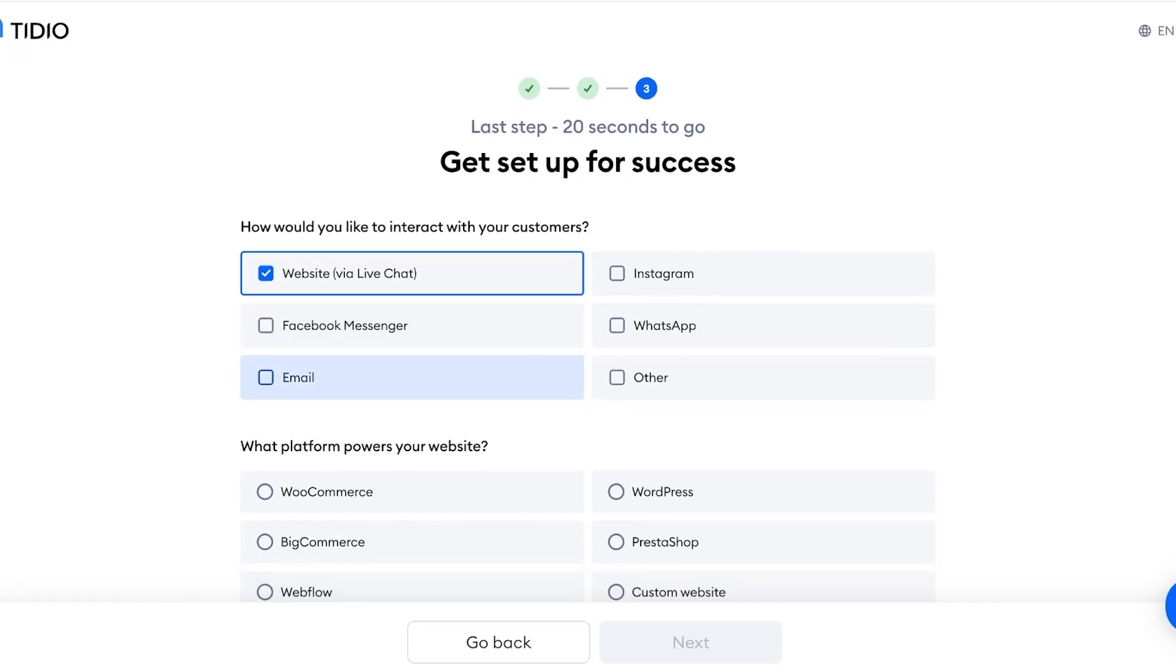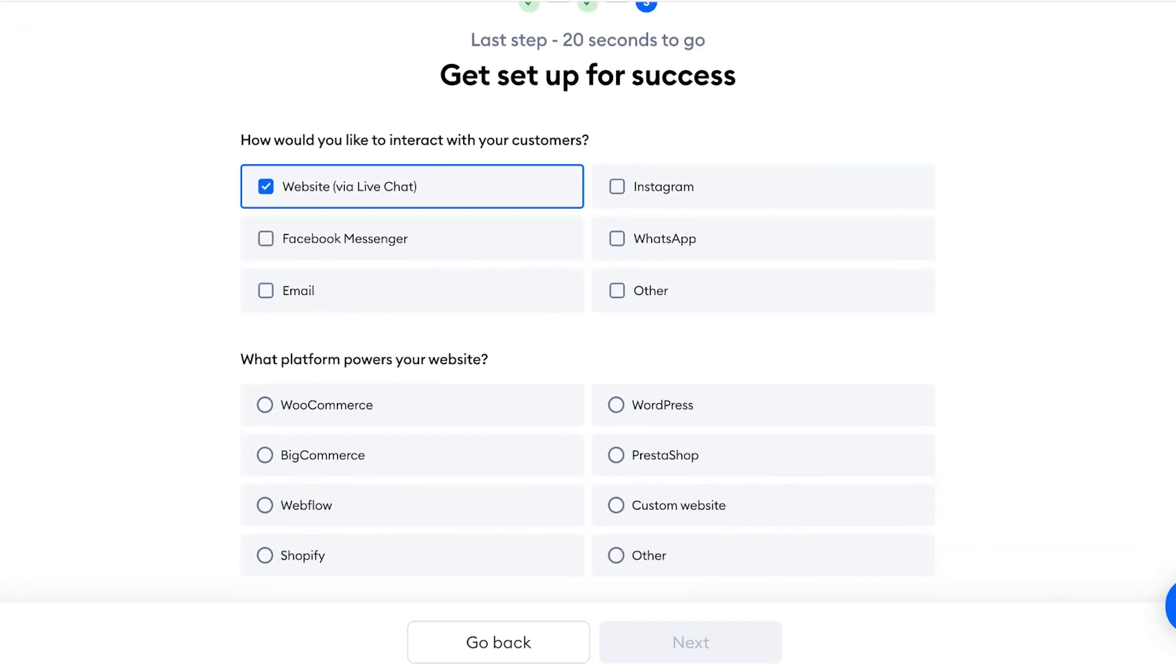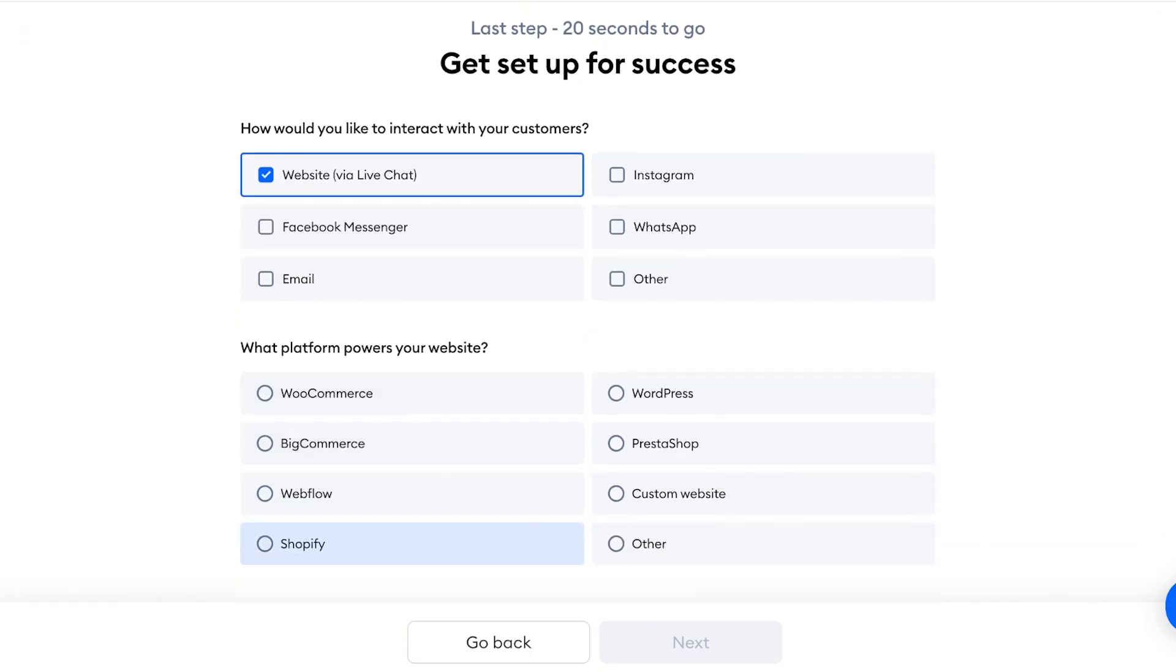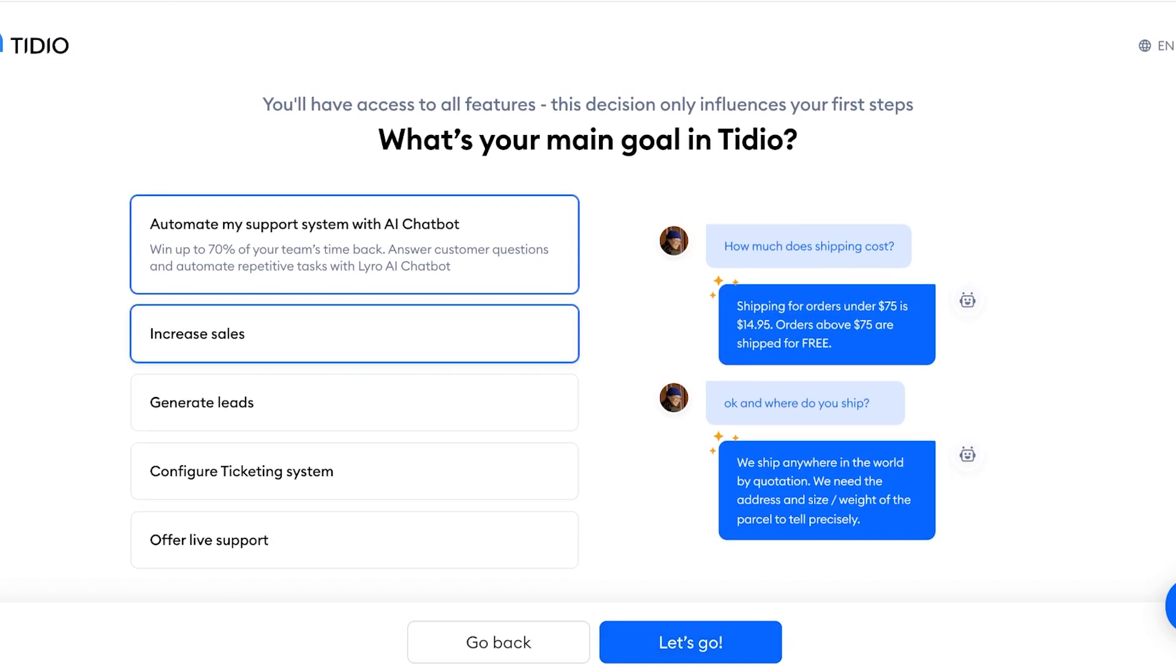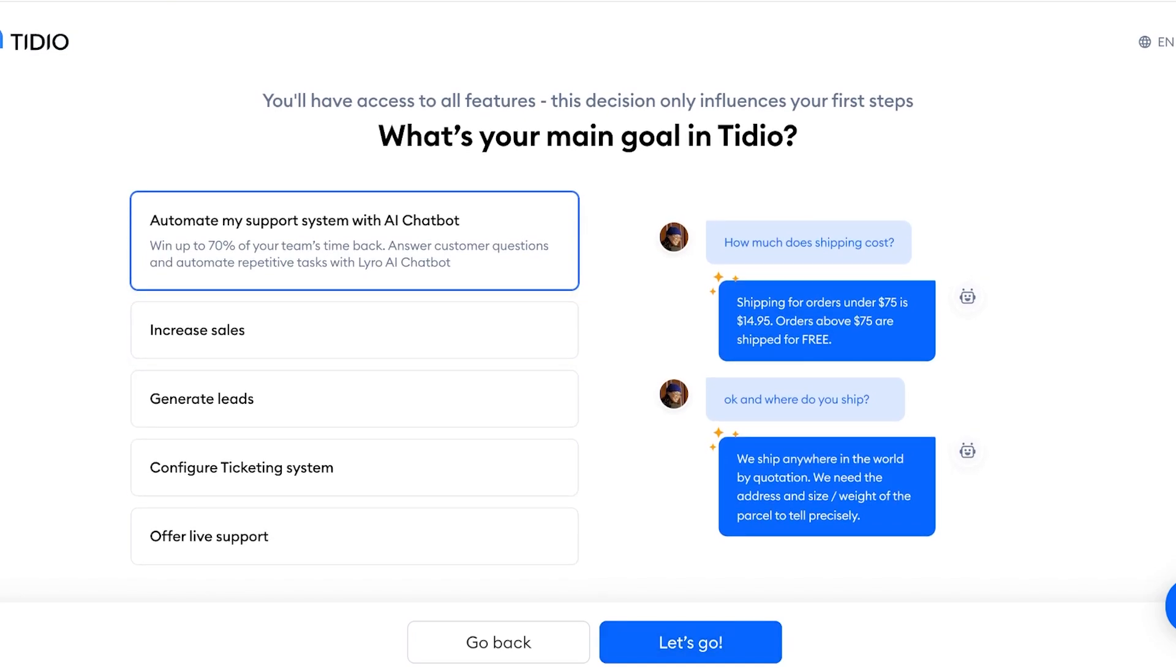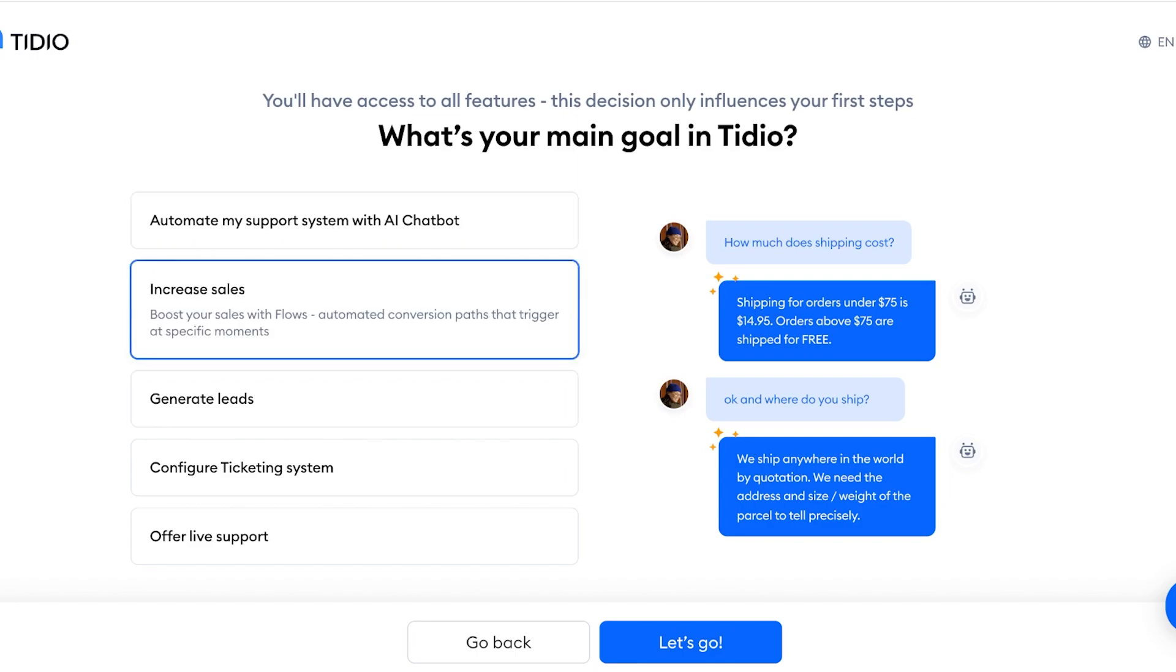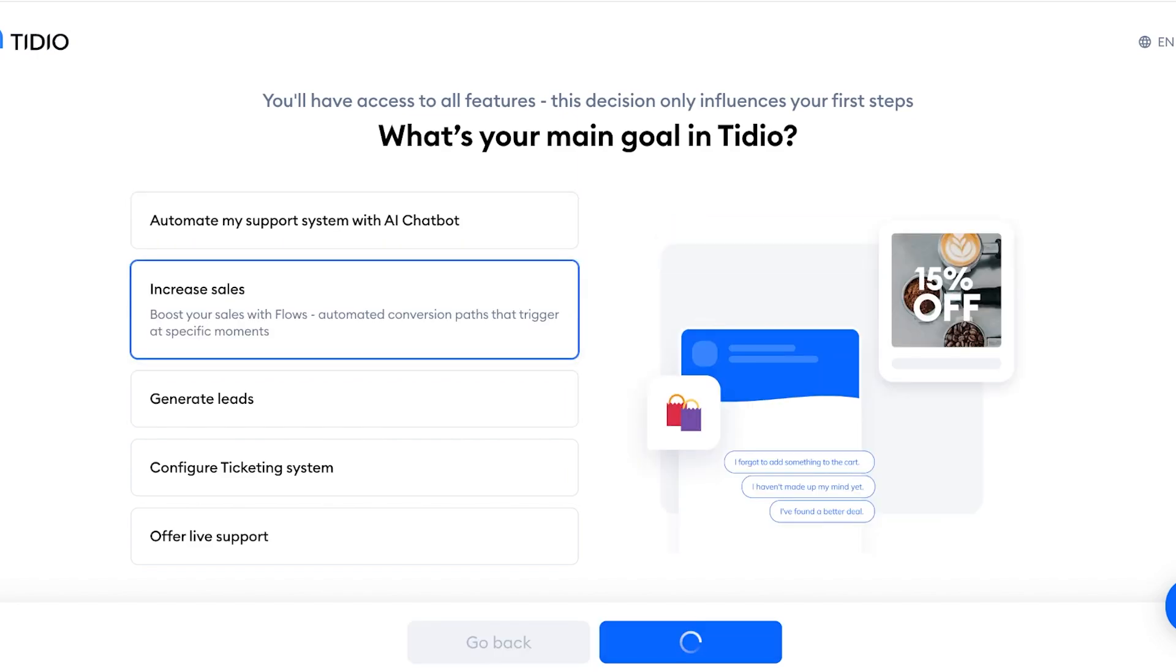And then what platform powers your website? So for us it's Shopify, then click on Next. And you're going to choose your main goal. So my main goal is to increase sales, and I'm just going to proceed over here.